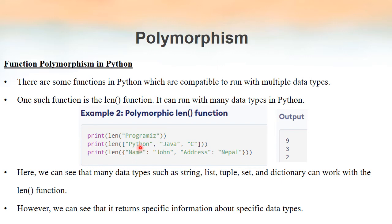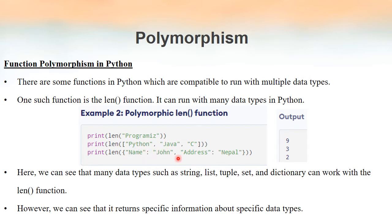Depending upon the input we give, the len function produces different output. We are using the same function, len, but it behaves differently depending on the input it receives. If it receives a string, it returns the number of characters. If it is a list, it returns the number of elements inside the list. If it is a dictionary, it returns the number of key-value pairs. Same function, but behaving differently — this is another example of polymorphism.